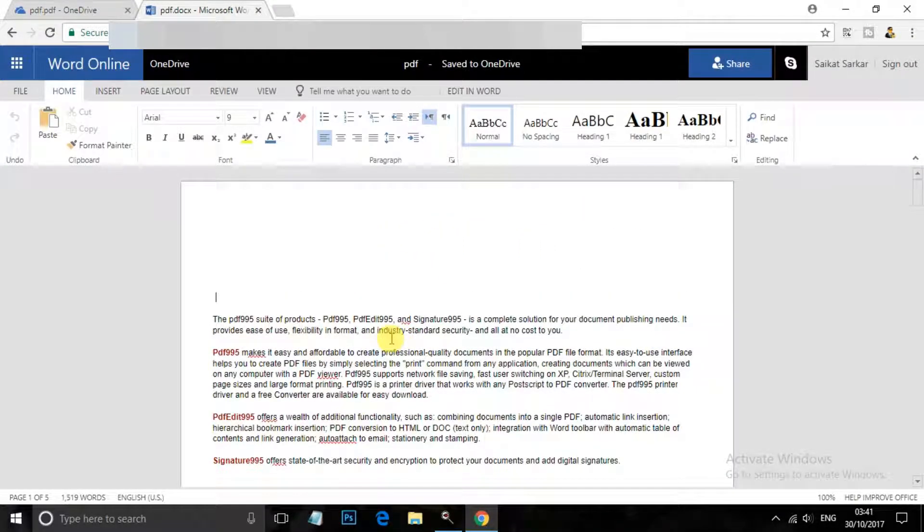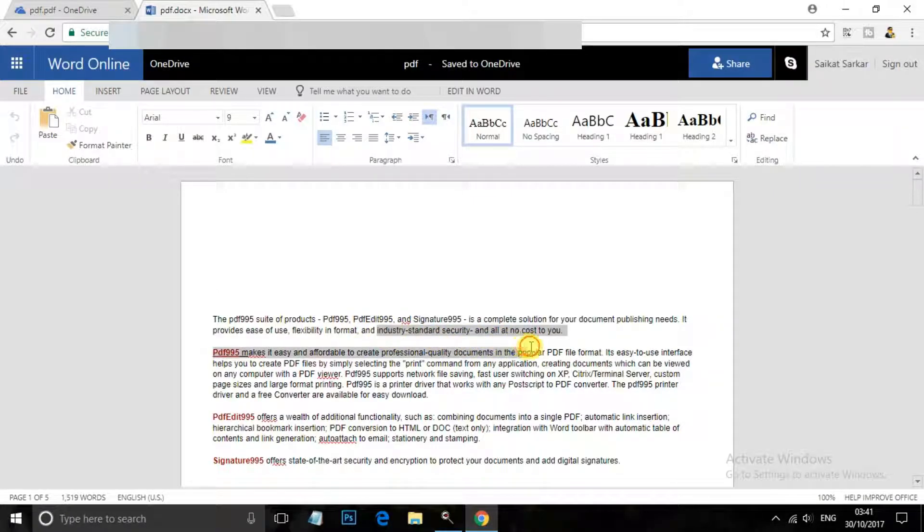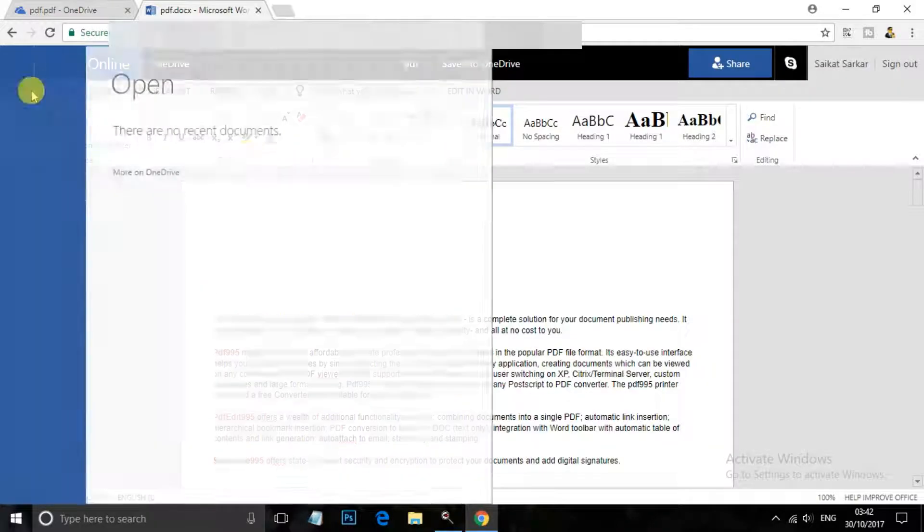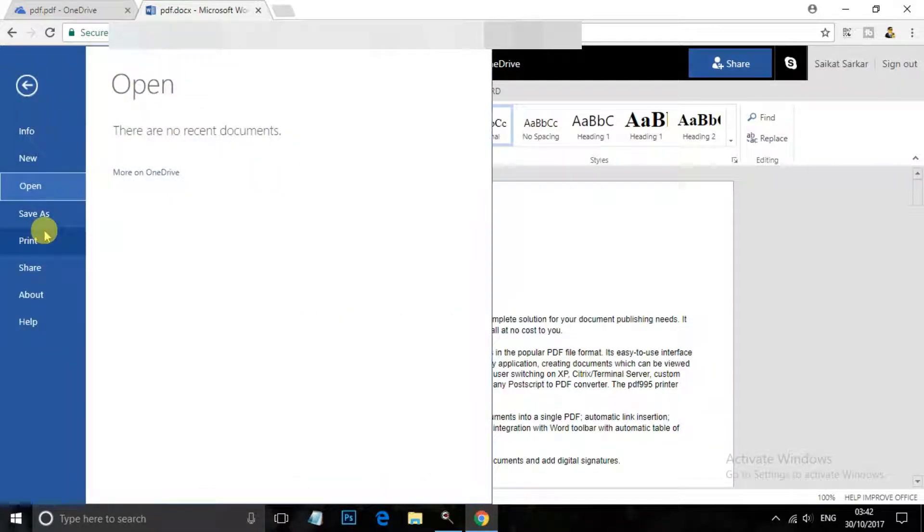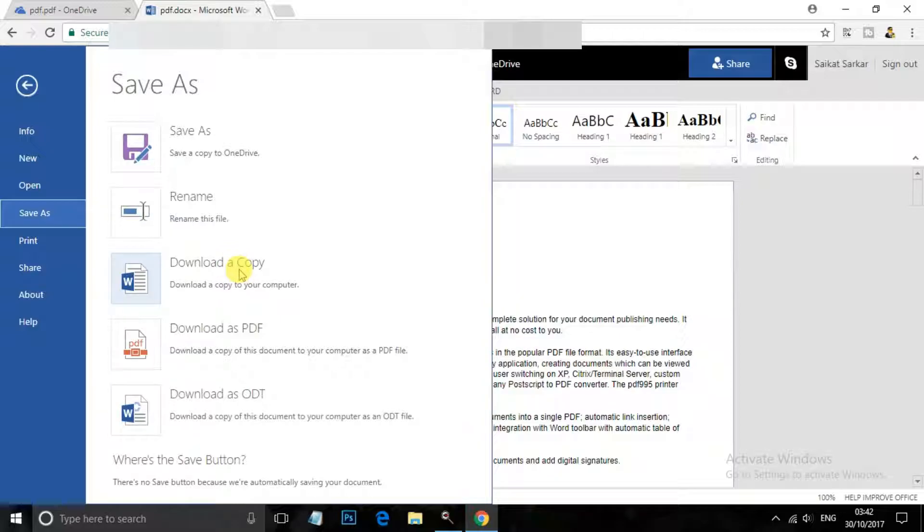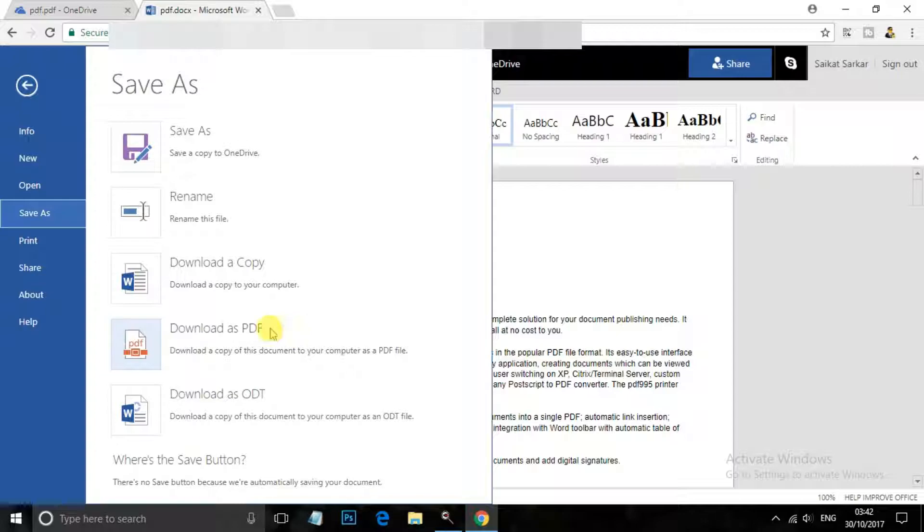And now you can see that you can edit this PDF as a Word file. And now after editing, save this file - save as, save as a copy as OneDrive and download a copy as you want, download as PDF if you want to. So this is the way to edit PDF files with OneDrive.